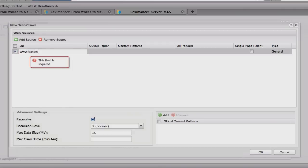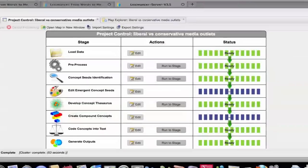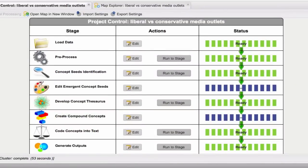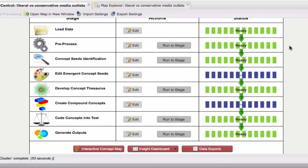Here is an example of a data set that we have loaded into Lexamanser. It is comprised of online content pertaining to the climate change debate. The data has been sourced from either liberal or conservative media outlets.